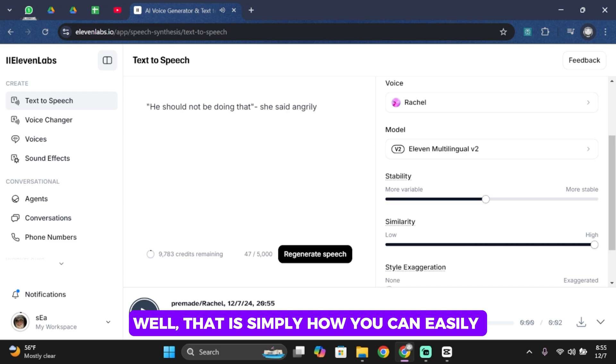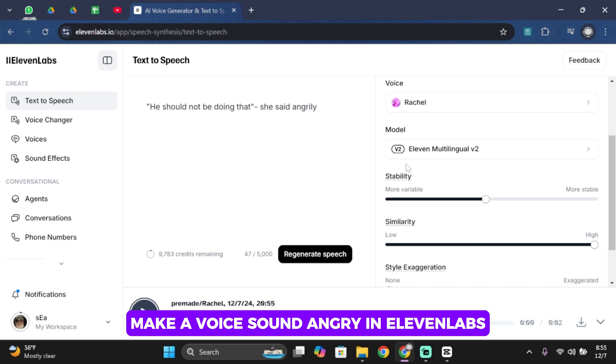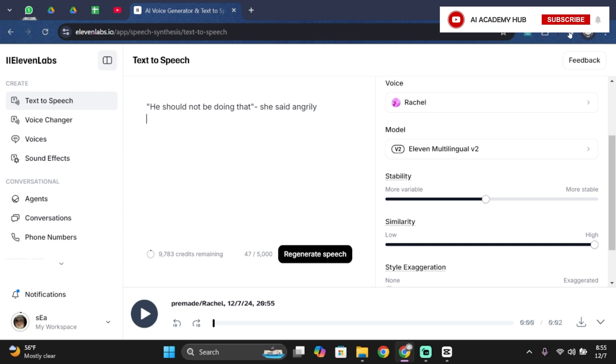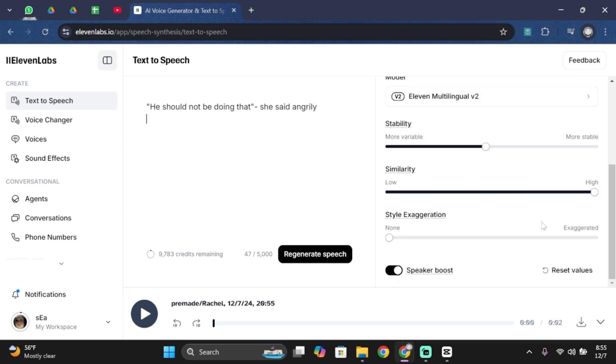Well that is simply how you can easily make a voice sound angry in 11labs. And that ends the video guys. Thank you all for watching the video till the very end and stay tuned until our next upload.